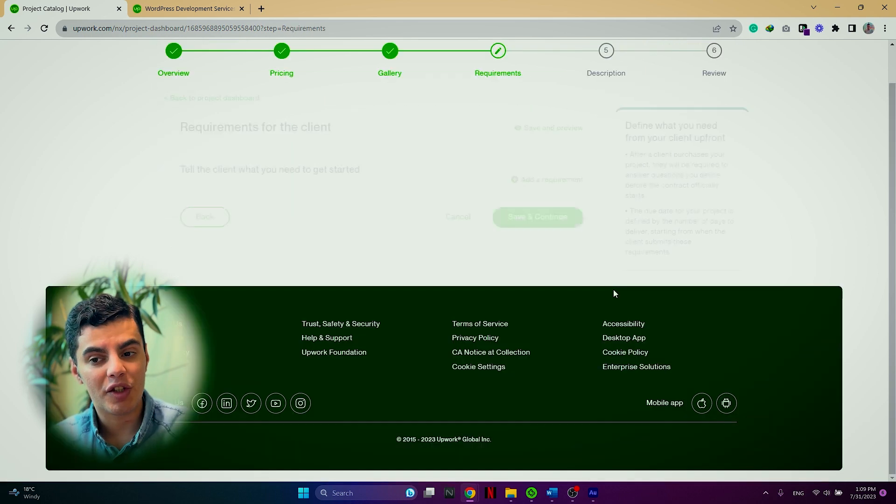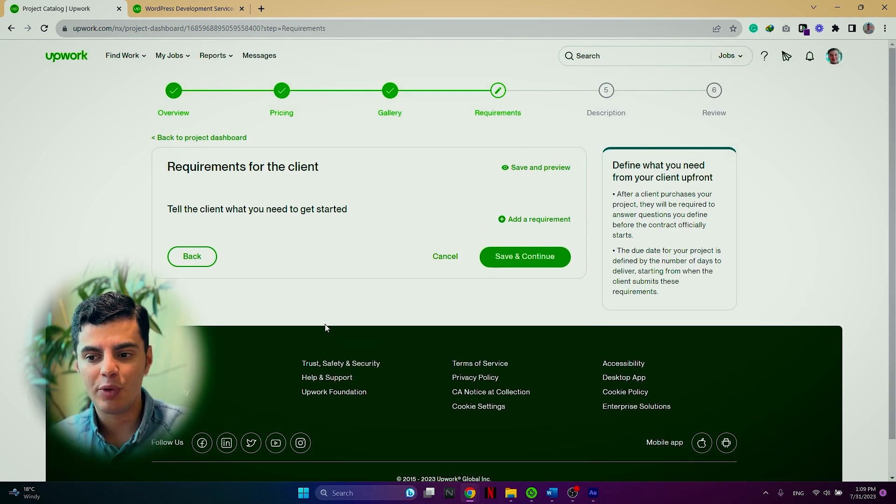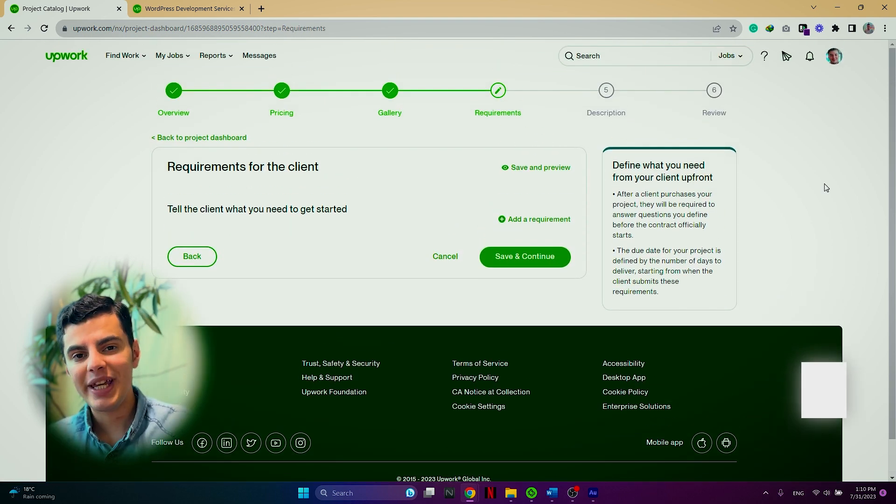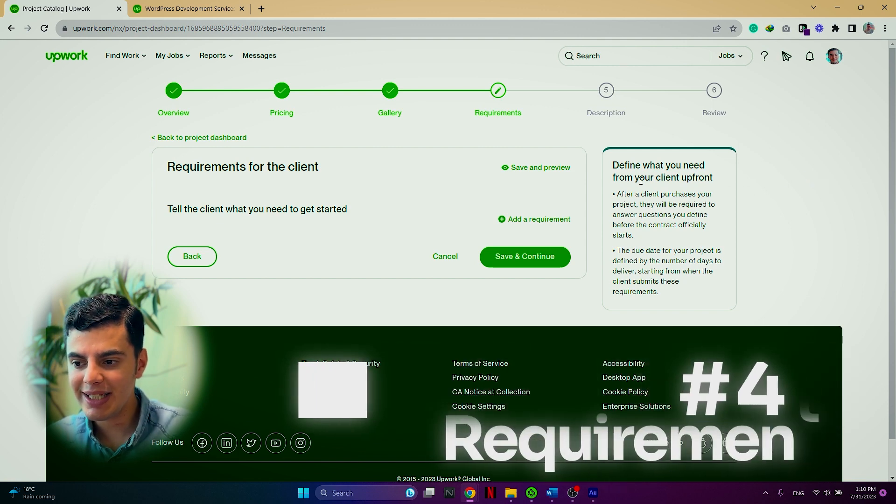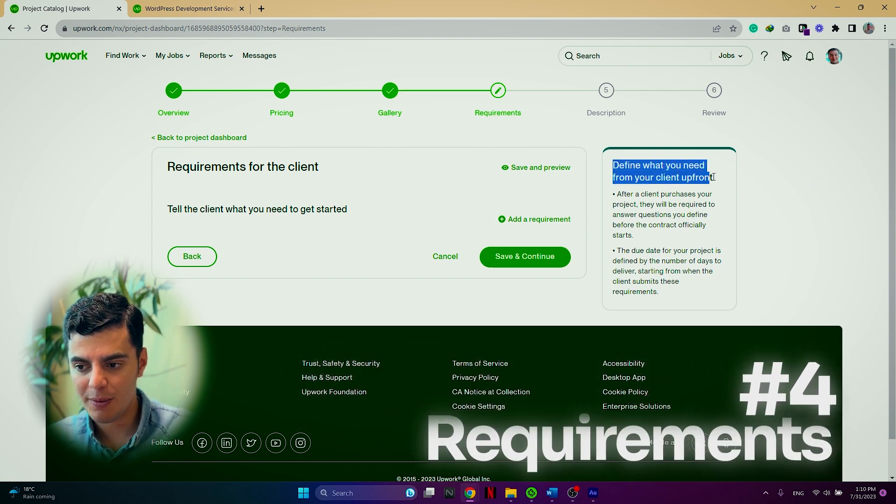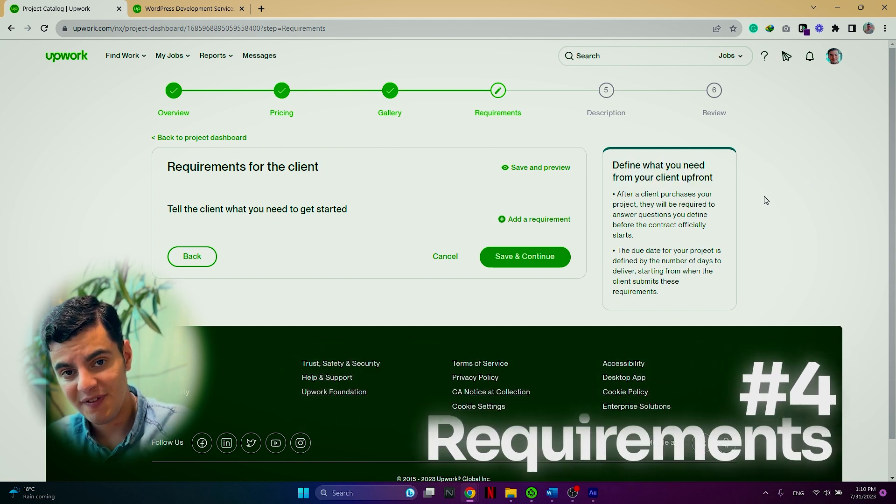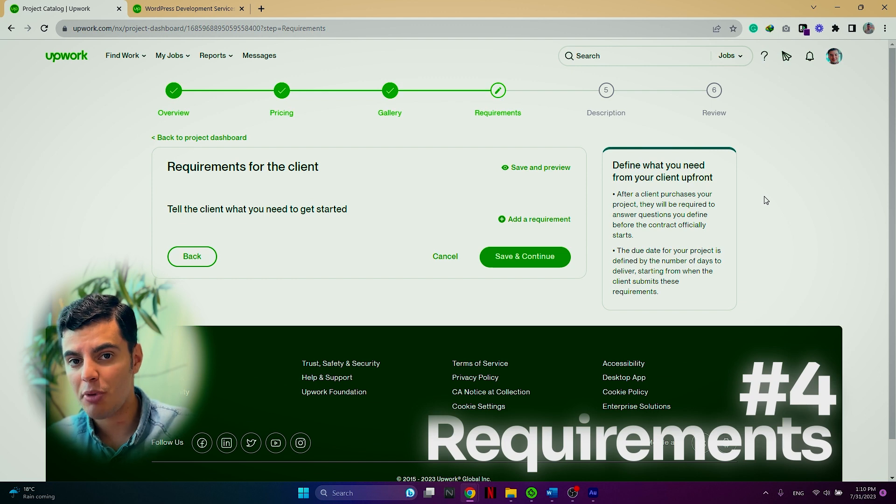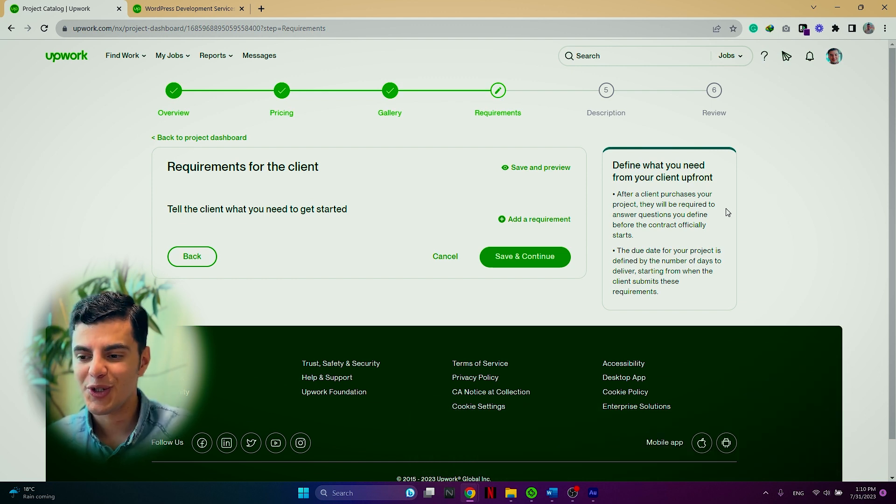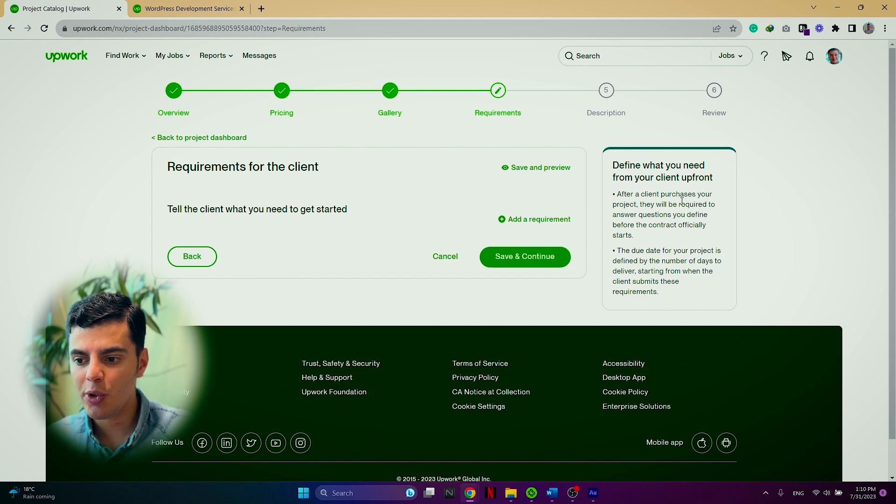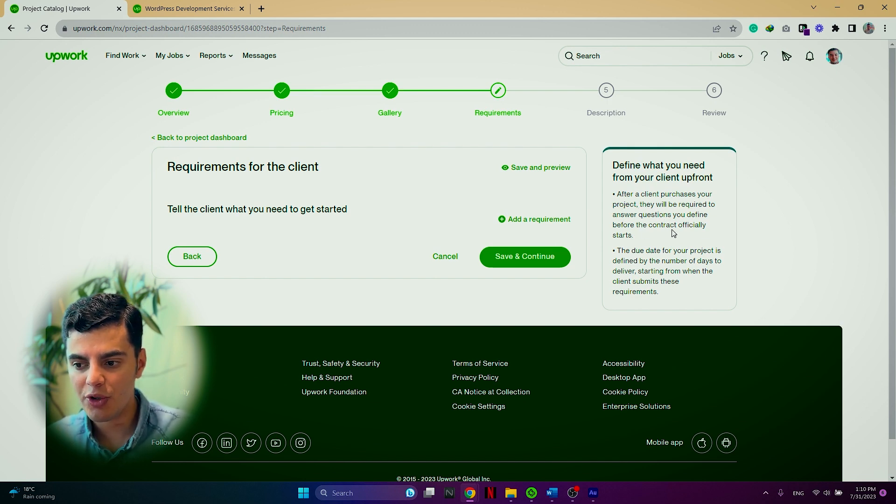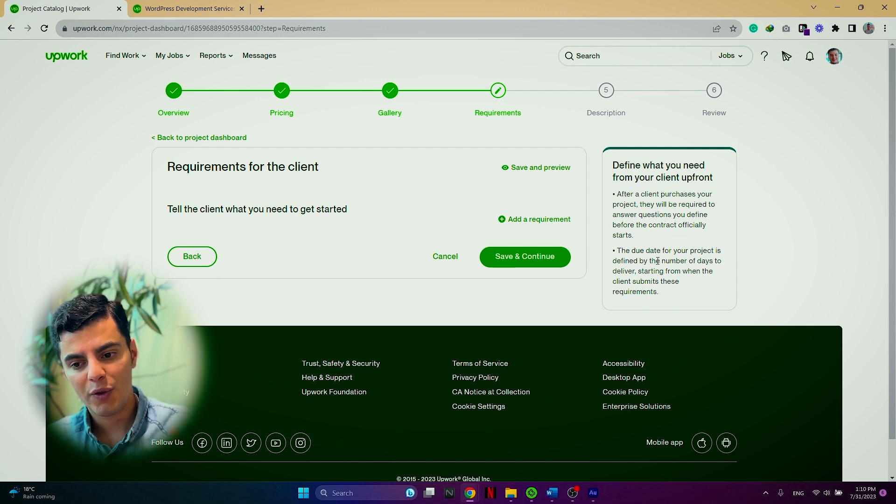So here you can define what you need from your client up front before they actually purchase the project from you. So after a client purchases your project, they will be required to answer questions you define before the contract officially starts. To give you an example, as this project catalog is for WordPress website landing page, I'm going to add a requirement.